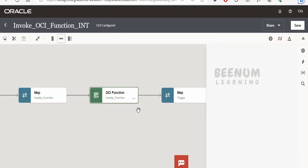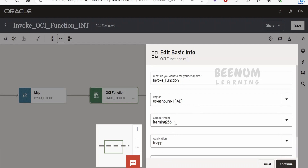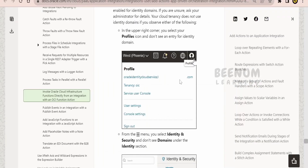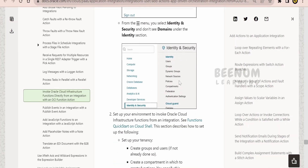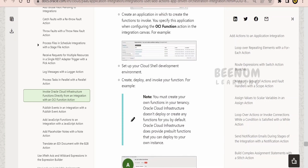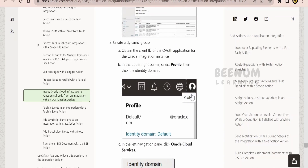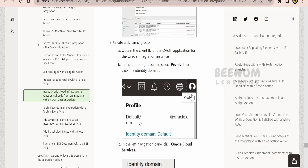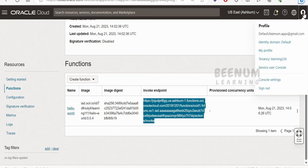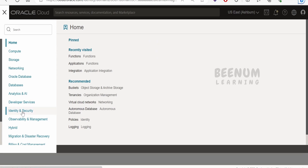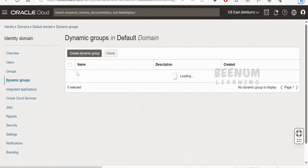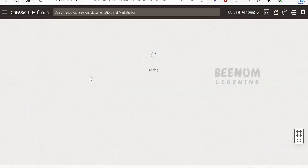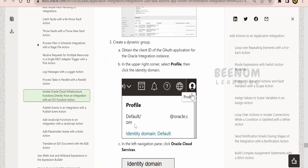You might get an error when configuring the OCI Function action — for example, when selecting the region you won't find compartments, or you'll get an error saying no applications or compartments are available. If that happens, refer to the Oracle documentation. You need to do a couple of things: first, create a dynamic group. Follow Steps 1 and 2 in the Oracle documentation. In the OCI console, go to Identity and Security, then Dynamic Groups, and create a dynamic group — for example, 'integration-group' — with a matching rule.